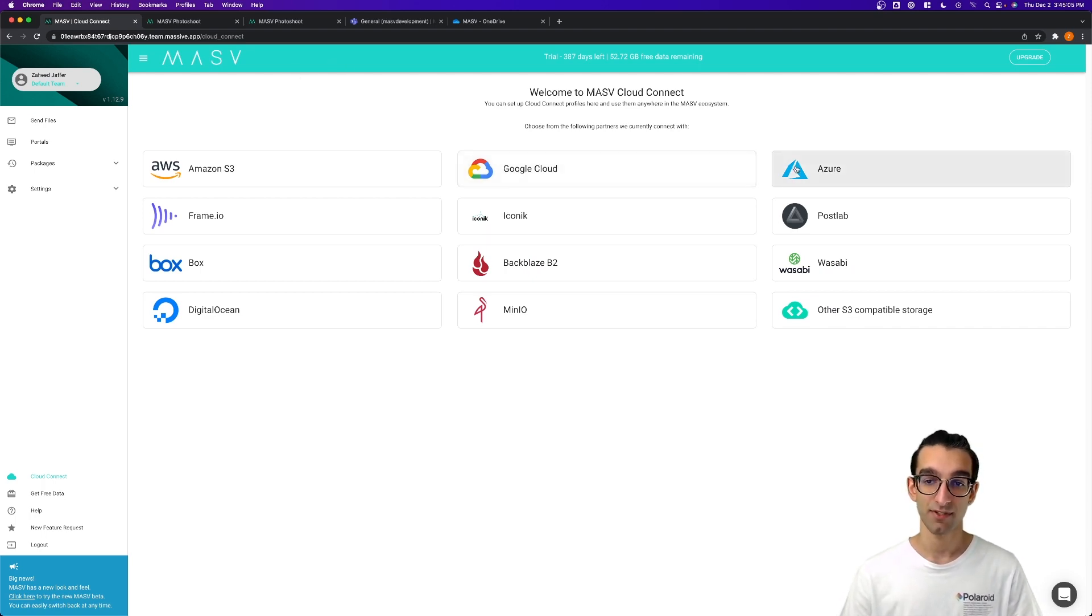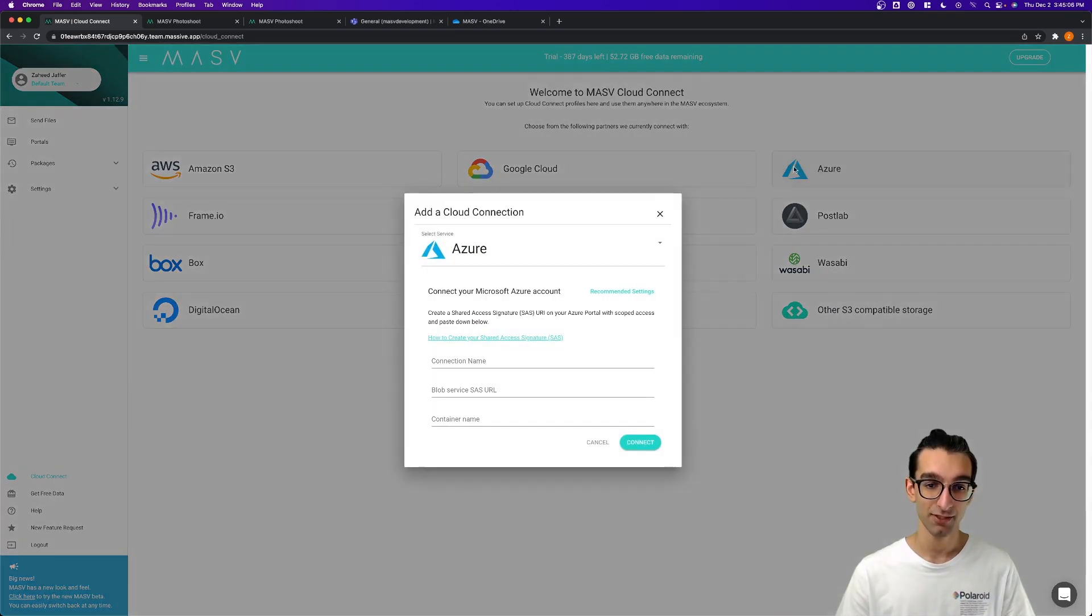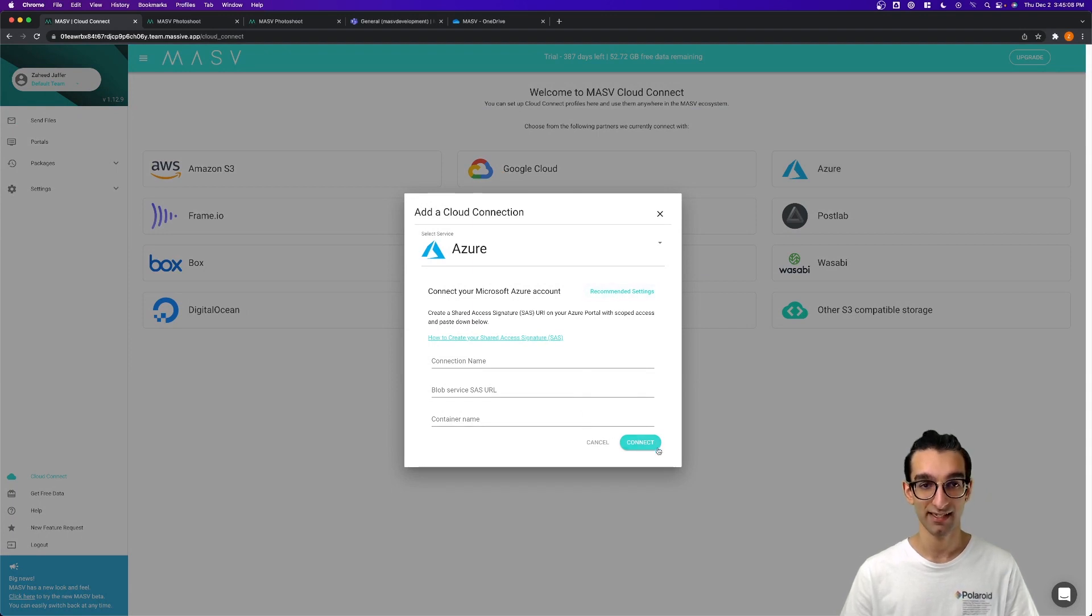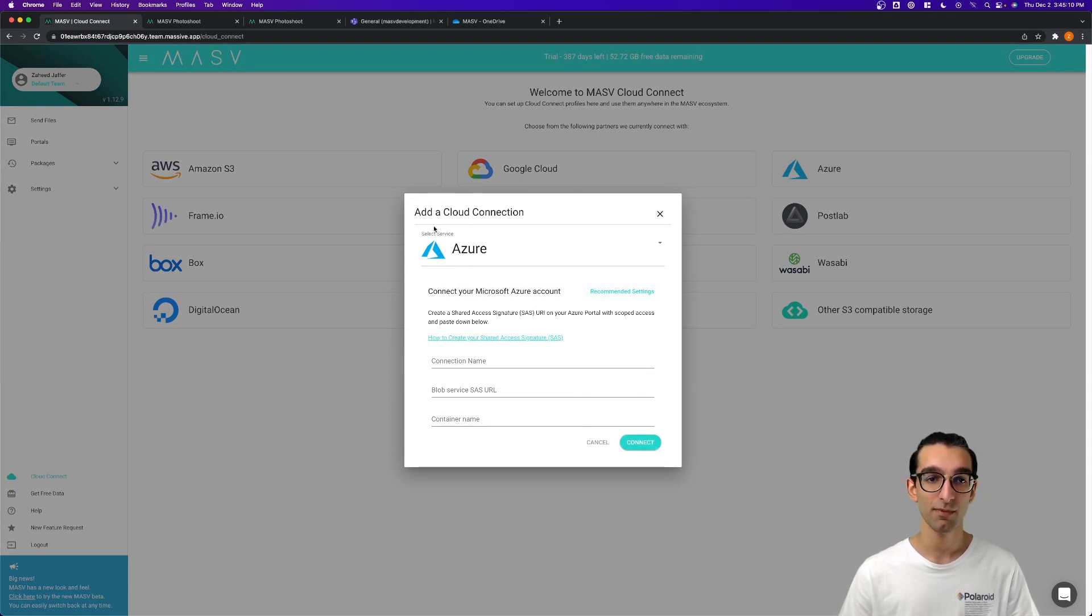To get set up, you simply click Azure, fill out the information and hit the Connect button. Next, let's hop over to Microsoft Teams.